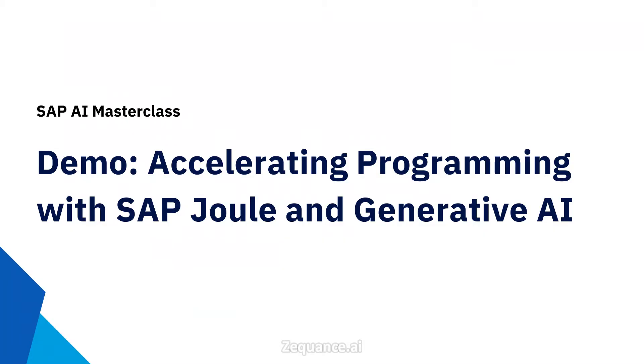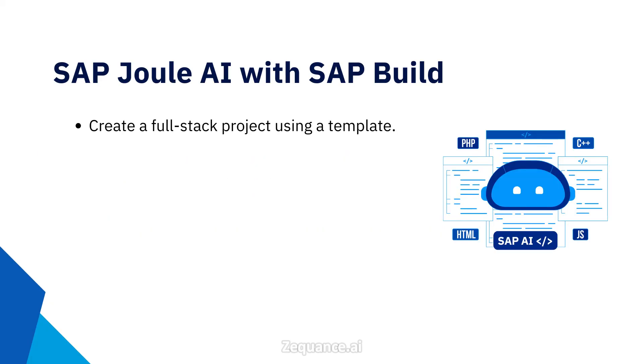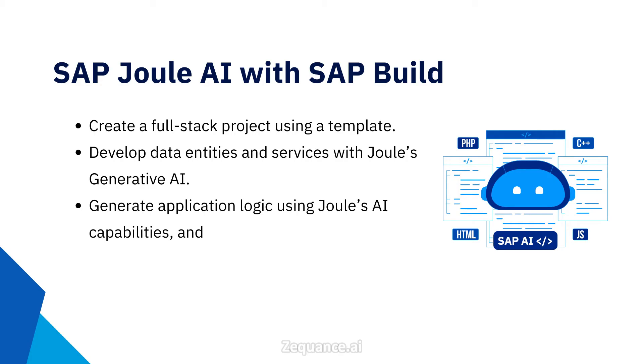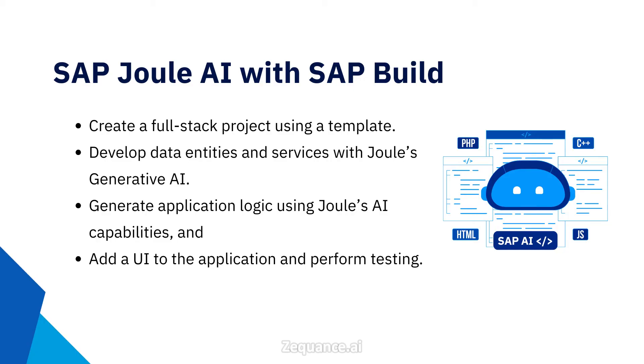SAP Joule is much more than that. It can even help software engineers write code and accelerate productivity using generative AI. We are going to dive into a practical example of SAP Joule's generative AI capabilities and show you how to use it with SAP Build to develop a full-stack application. By the end of this demo, you will know how to create a full-stack application using a template, develop data entities and services with Joule's generative AI, generate application logic using Joule's AI capabilities, and add a UI to the application and test it. If you want to try this yourself, it's completely possible with a BTP trial account.